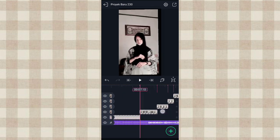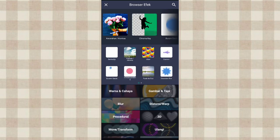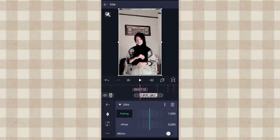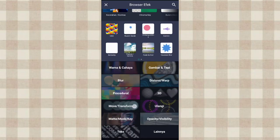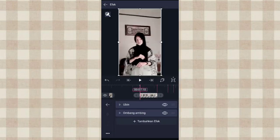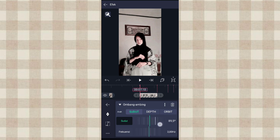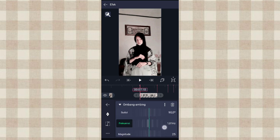Kalau udah kita klik foto yang di detik 7.10. Ke efek, klik tambahkan efek, tambahin efek ubin atau tile di distorsi atau warp. Aktifin mirror. Terus kita tambahin efek ombak ambing atau stilet di move atau transform. Pilih pengaturan standar. Yang sudut kita ubah jadi 90 derajat.